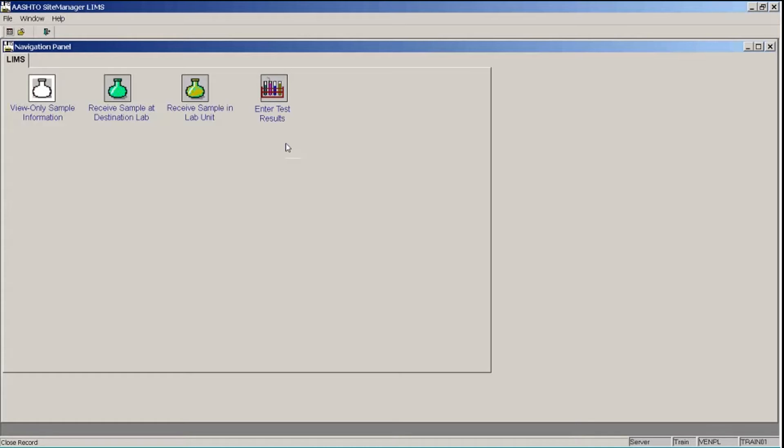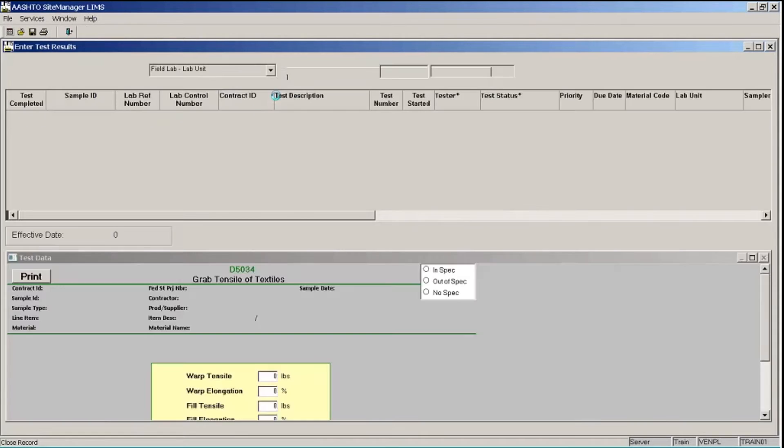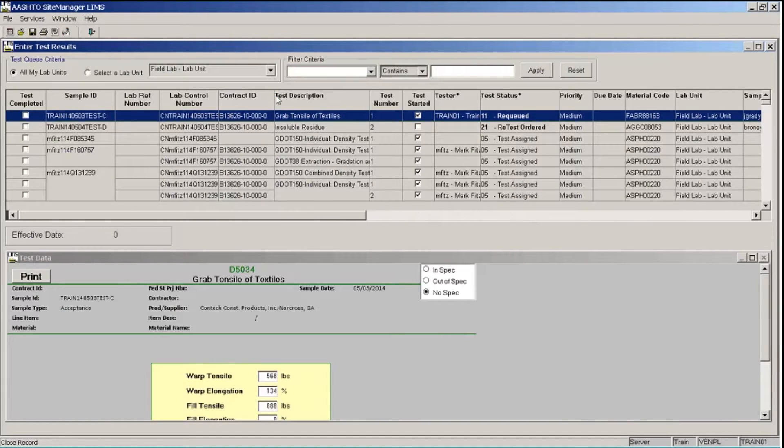Once a sample has been received in the destination lab and or lab unit, you're ready to perform the tests associated to the sample and enter your test results into site manager LIMS. LIMS security and the GDOT customizations will determine the tests that are available to you. You will only have access to tests associated with your organization and that you are qualified to perform. If a contract is associated to a test, you must also have contract authority on that contract or you'll not have access to the test. So let's go into the Enter Test Results window to learn how to enter our test results. I'll double click the icon.